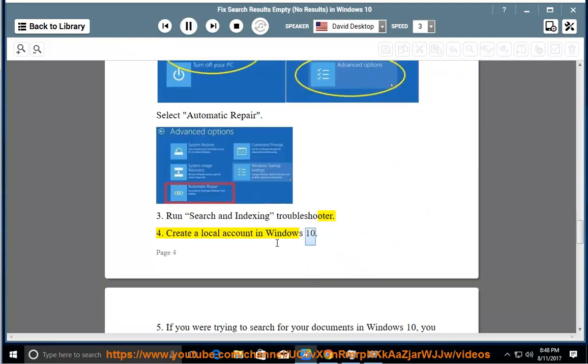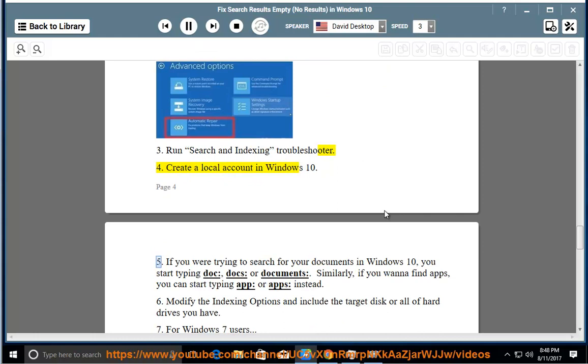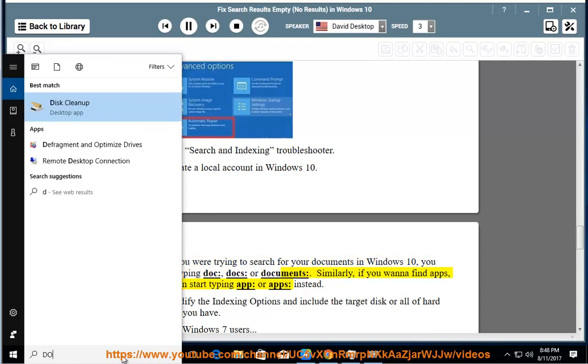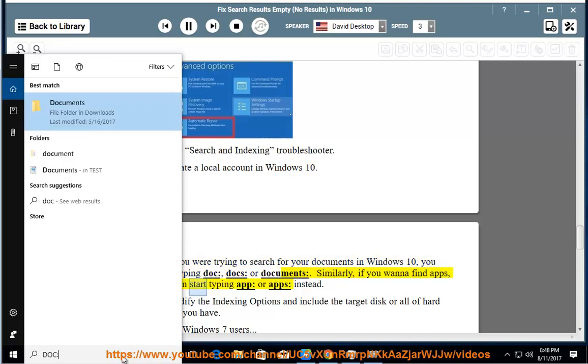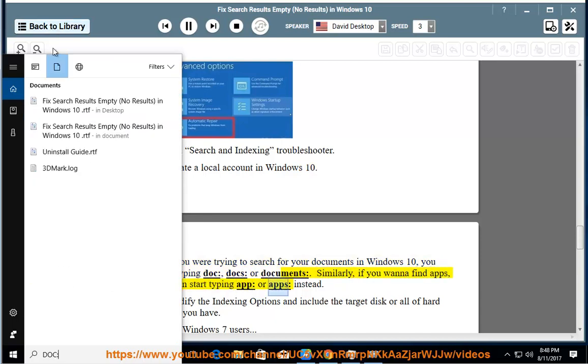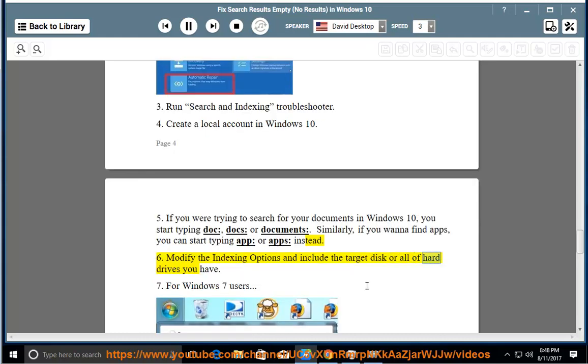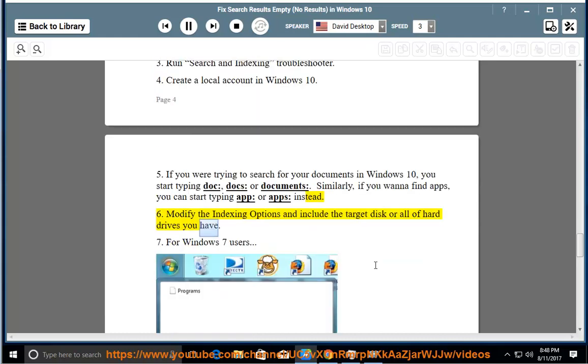4. Create a local account in Windows 10. 5. If you were trying to search for your documents in Windows 10, start typing doc, docs, or documents. Similarly, if you want to find apps, you can start typing app or apps instead. 6. Modify the indexing options and include the target disk or all of hard drives you have.